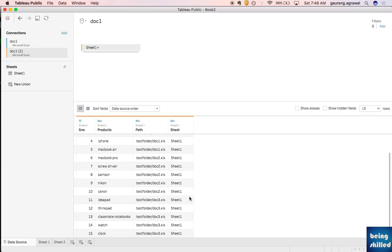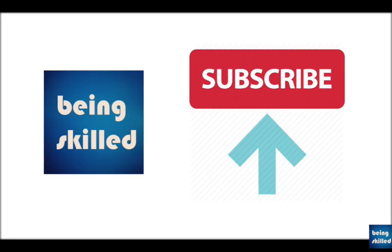This is how you create a union of different data types and aggregate them together. You don't have to consolidate large amounts of files into one file before creating a visualization — you can import multiple data sources and create a union out of them, making it easier to manage and visualize. Thanks for watching; if you liked it please leave a comment and subscribe to our channel.